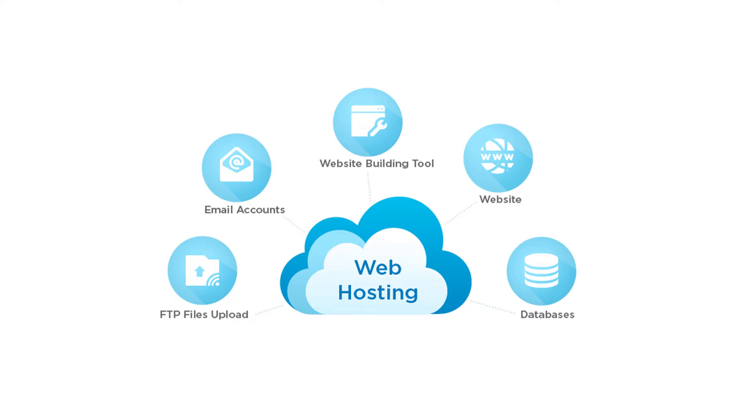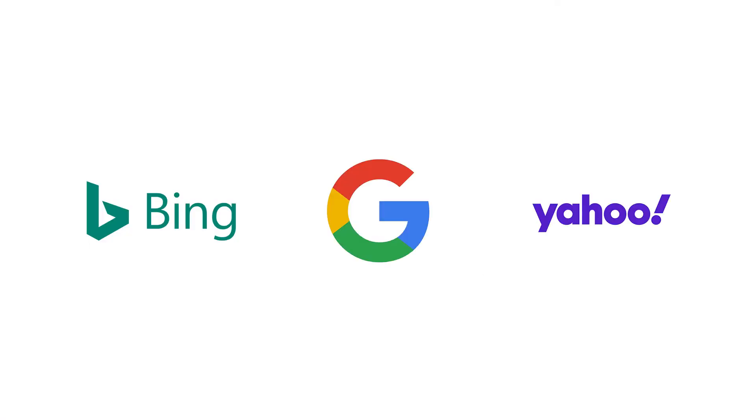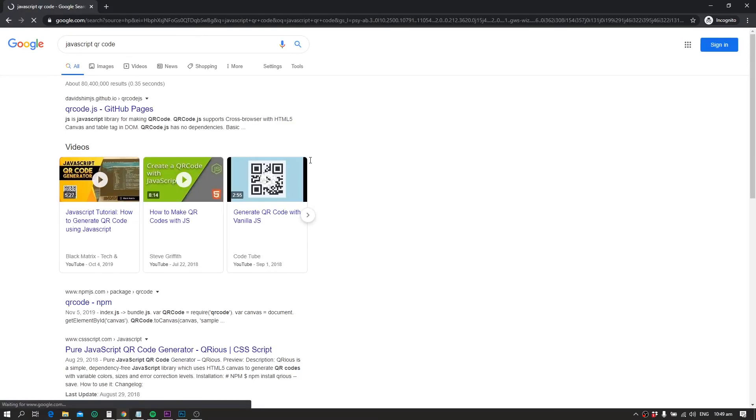Most of the time we choose cheap hosting providers just to save a few cents, but this may quickly show adverse effects on the overall reputation of our website. Basically, Google and other popular search engines prefer high-speed websites while ranking them for a specific keyword. This is because on average a visitor only waits for a few seconds for a website to load, otherwise he might leave it.